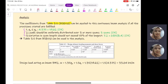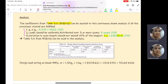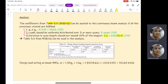Third, variation in span length should not exceed 15% of the longest span. We have two span lengths: 7.2 m and 8.4 m. Calculating 0.85 × 8.4, the variation does not exceed the span length, so this requirement is also fulfilled. Since all three provisions are satisfied, we will refer to Table 3.5.